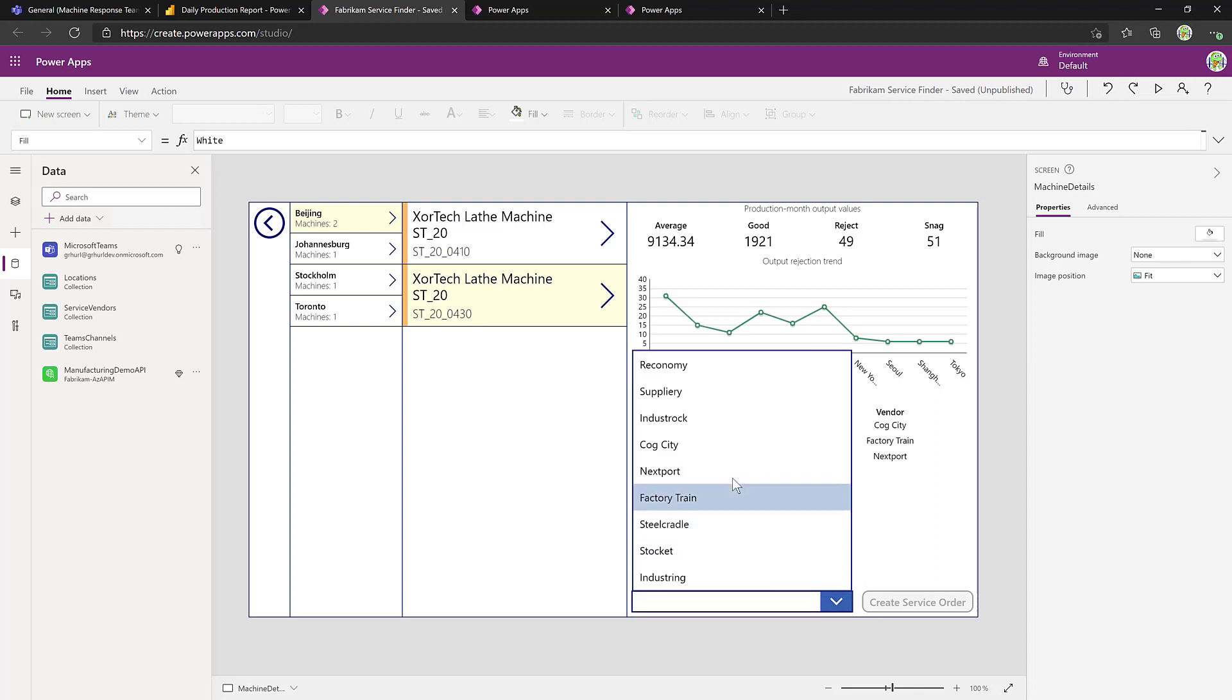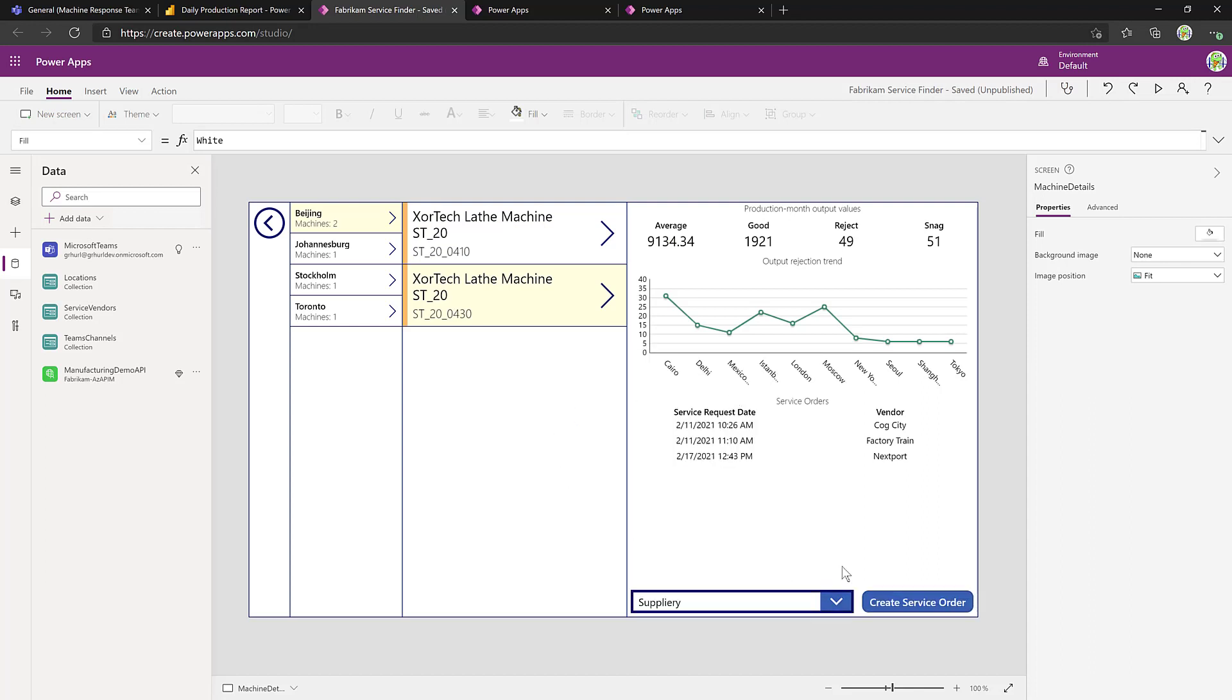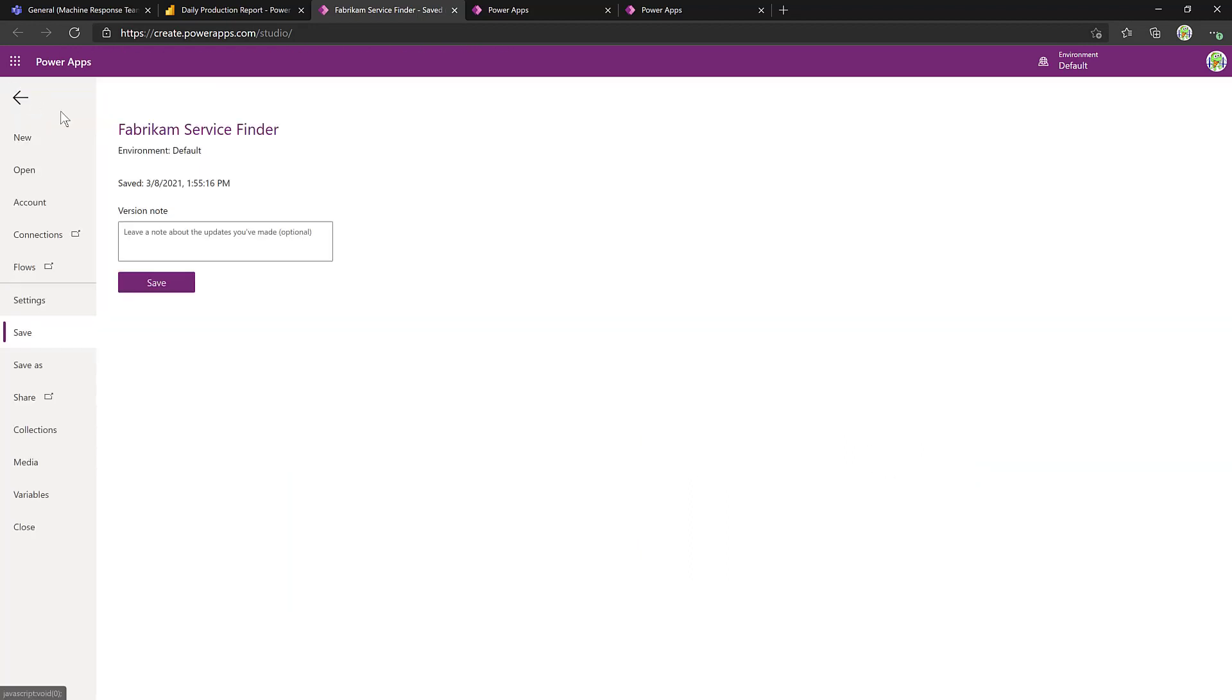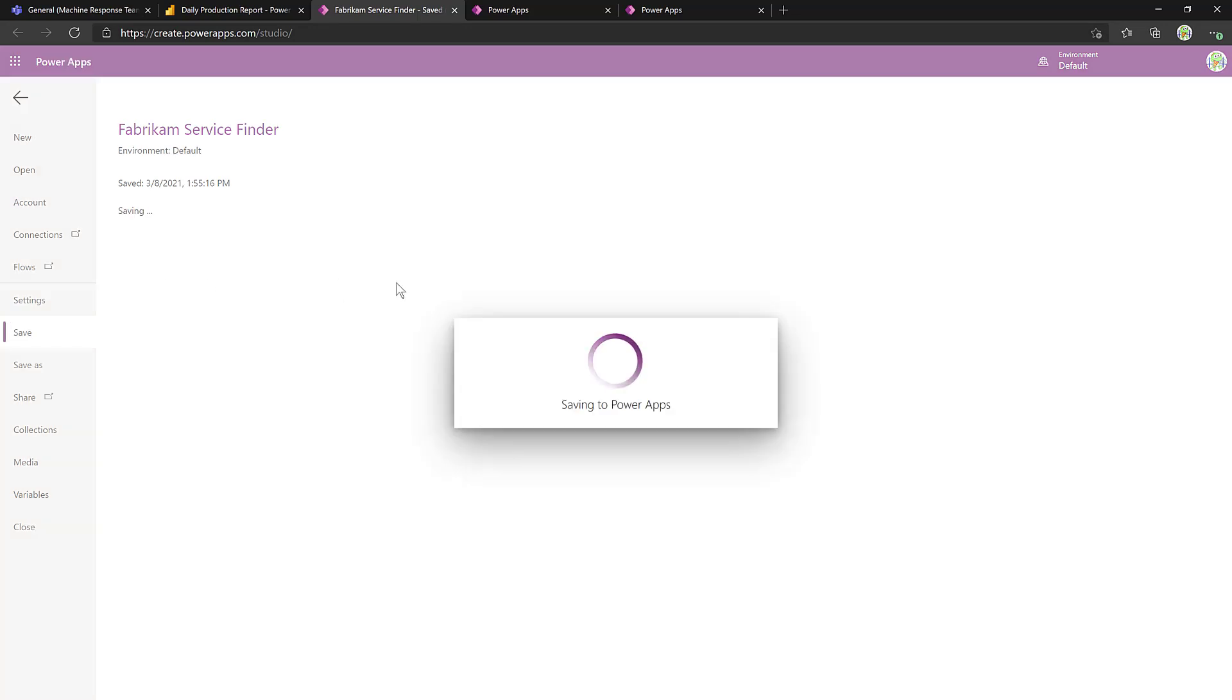We'll talk to the good folks at Suppliery and create a service order, have that come out and take a look at the machine today. That looks good. All we need to do is save it.